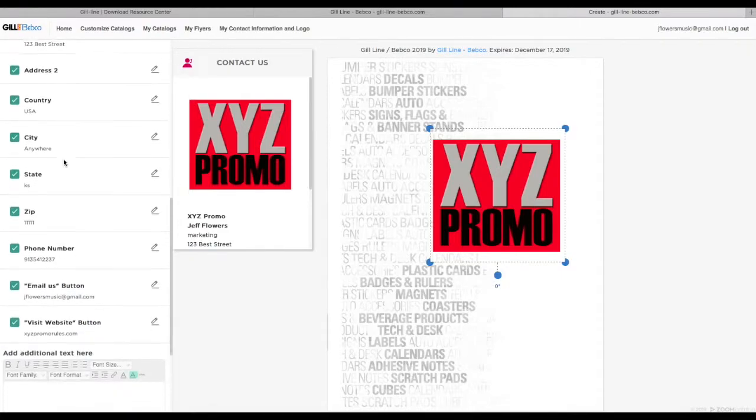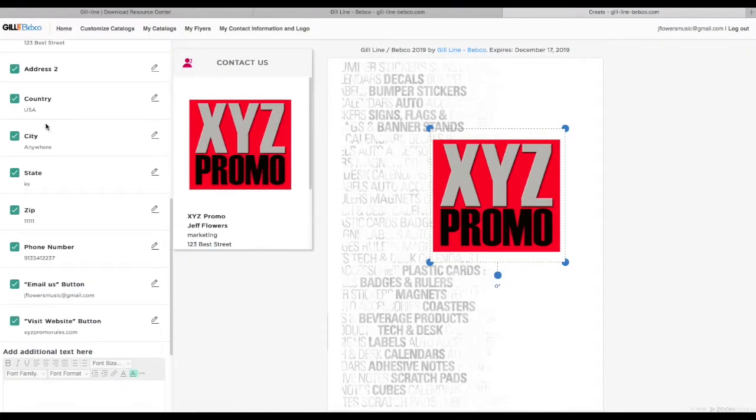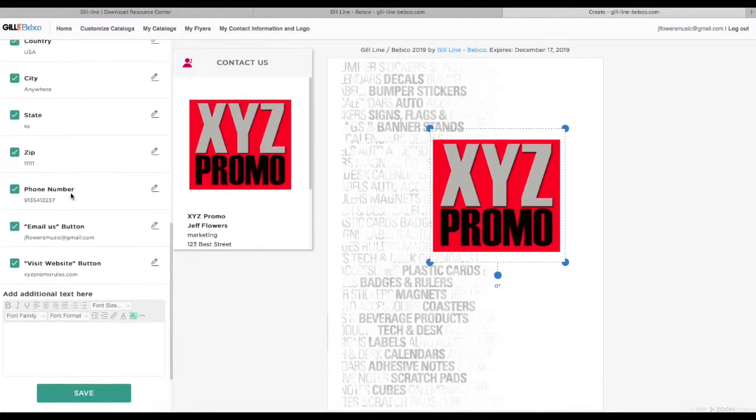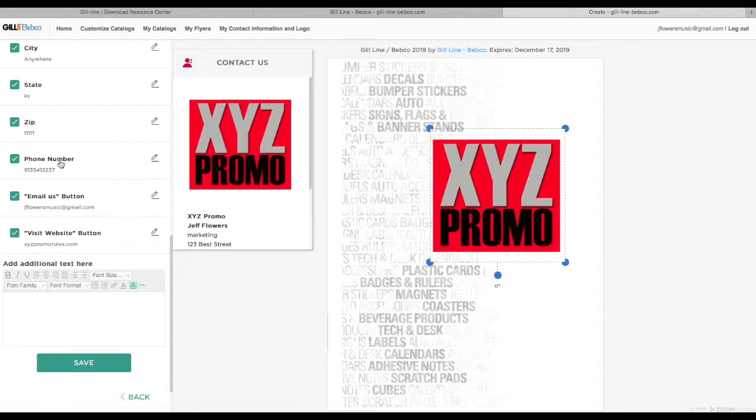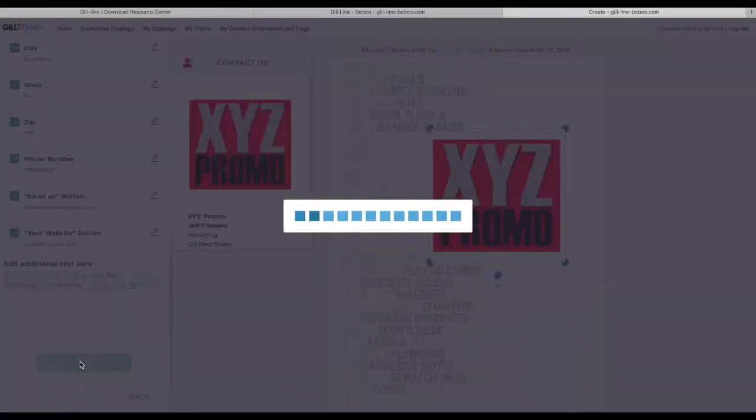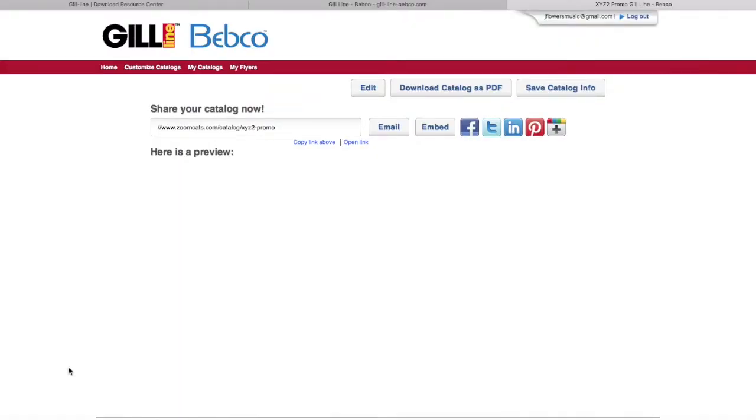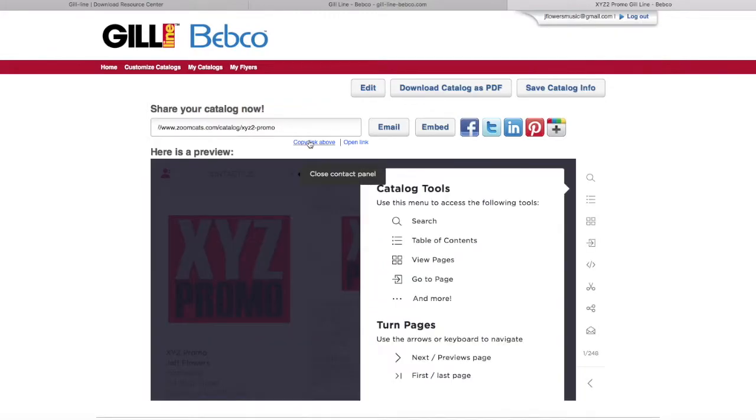It gives all the different contact information as well—whether or not you want to link to the website, email. Then you just click Save. It will pull up this page, which gives you the opportunity to share your catalog. You can email it, embed it—it's got all the social media links there.